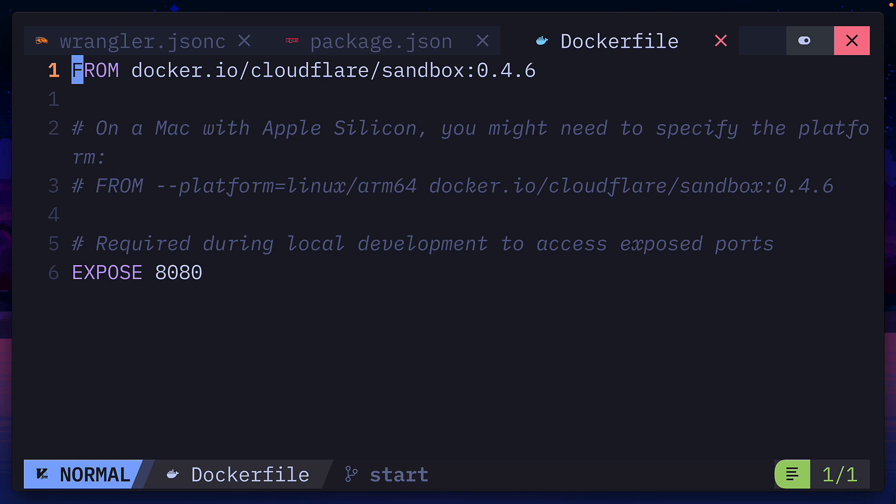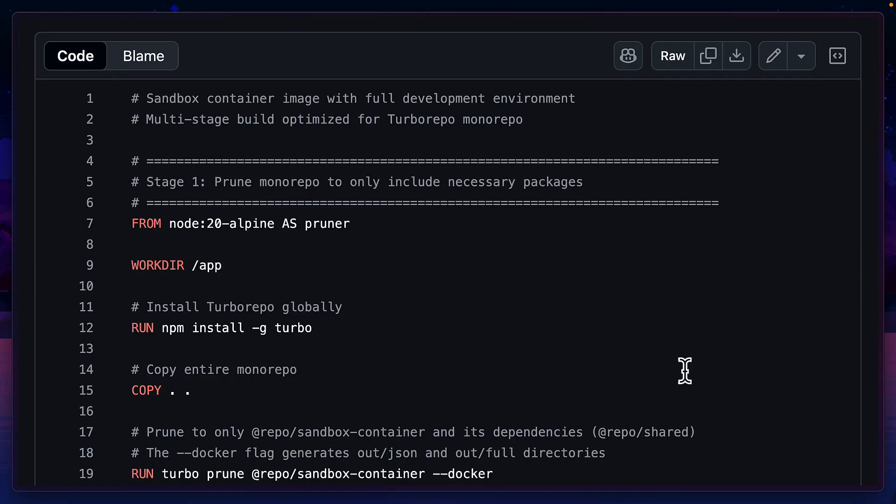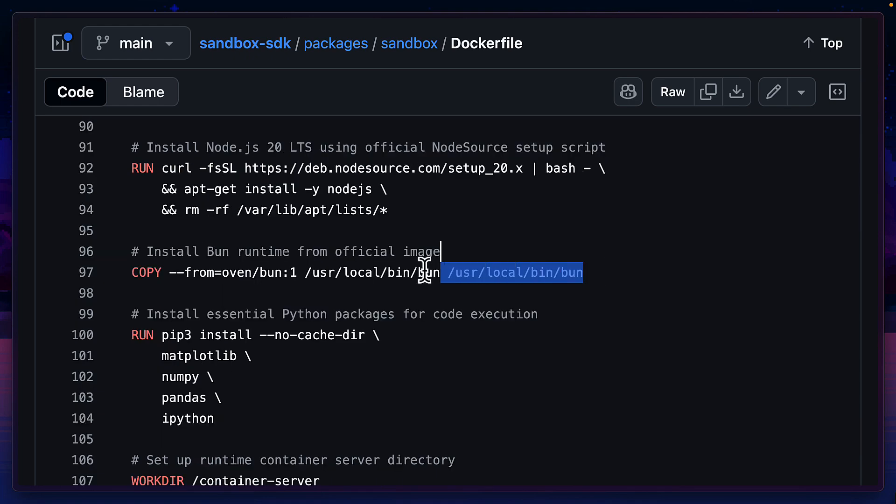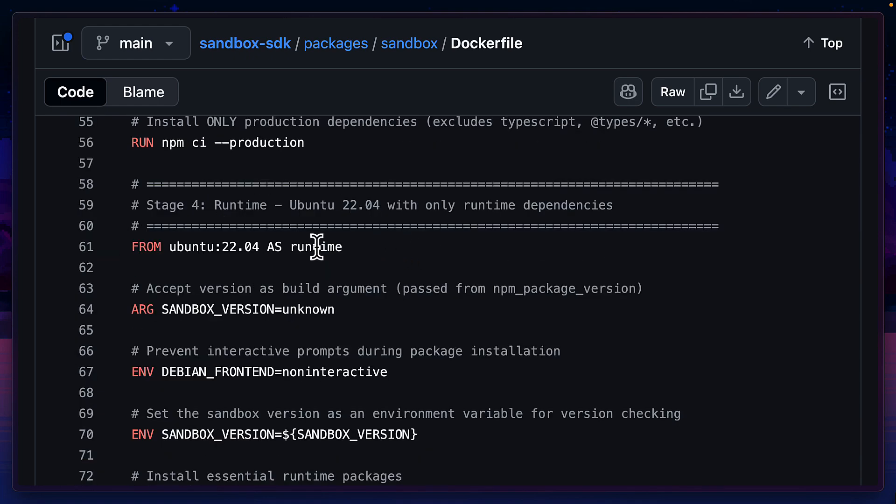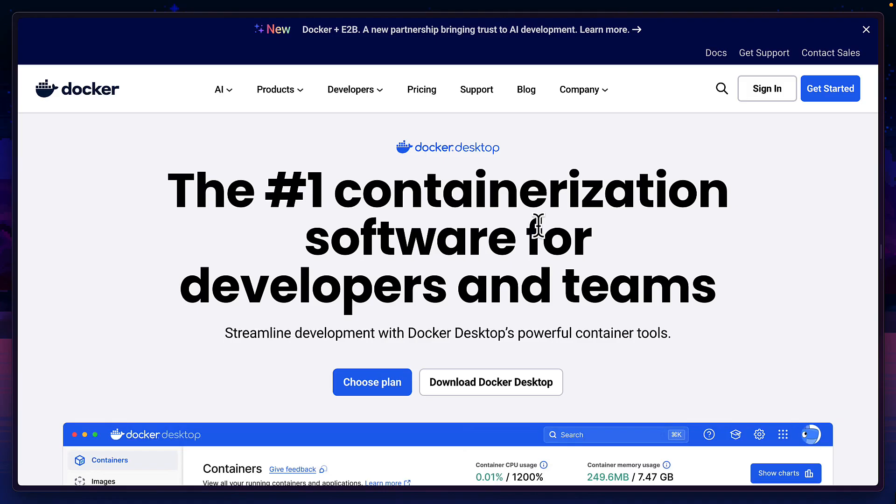It also contains a Docker file with the Cloudflare sandbox image and also exposes this port for the durable object. The container itself installs Node 20, Python 3.11 and the latest version of BUN, all on Ubuntu 22, which gives you full Linux capabilities and also means you'll need Docker Desktop or something else if you want to run things locally.